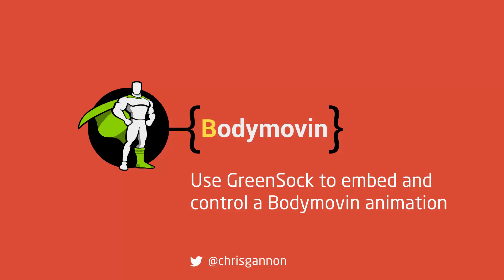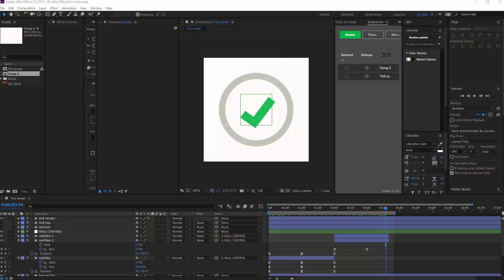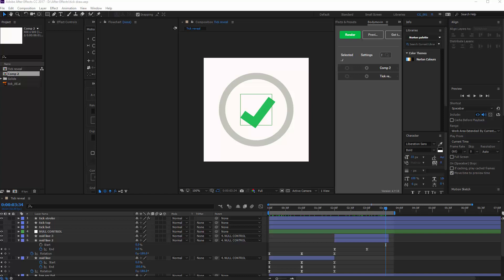Hello, this is Chris Gannon. I haven't done a tutorial in absolutely ages, so I'm really sorry about that. I want to show you some of the things that I've been doing, one of which is I've been using a lot of Bodymovin, which is an exporter, an SVG exporter from After Effects.